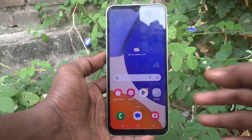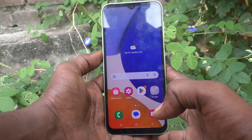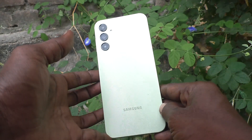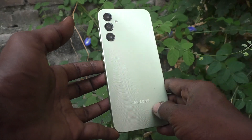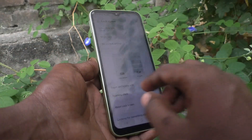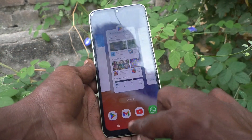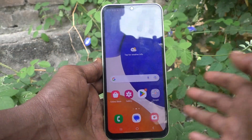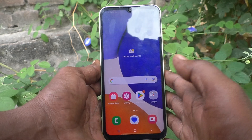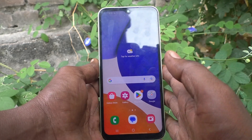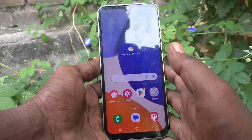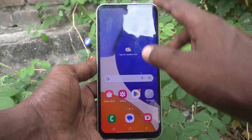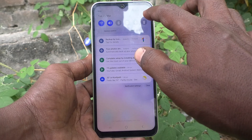Hi friends, this is Five Minutes Talk YouTube channel. Here is the Samsung Galaxy A14 smartphone. In this video, you will learn how you can remove a Gmail account from your Samsung Galaxy A14 device. First of all, go to the Settings of your phone.